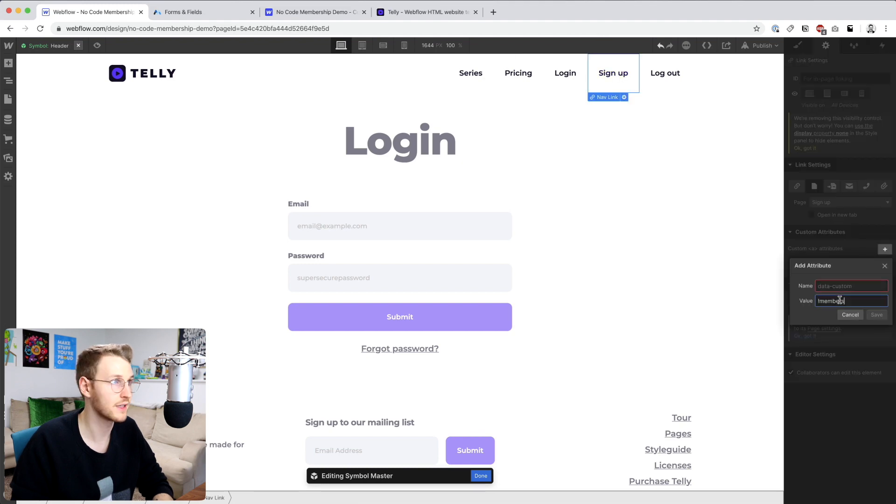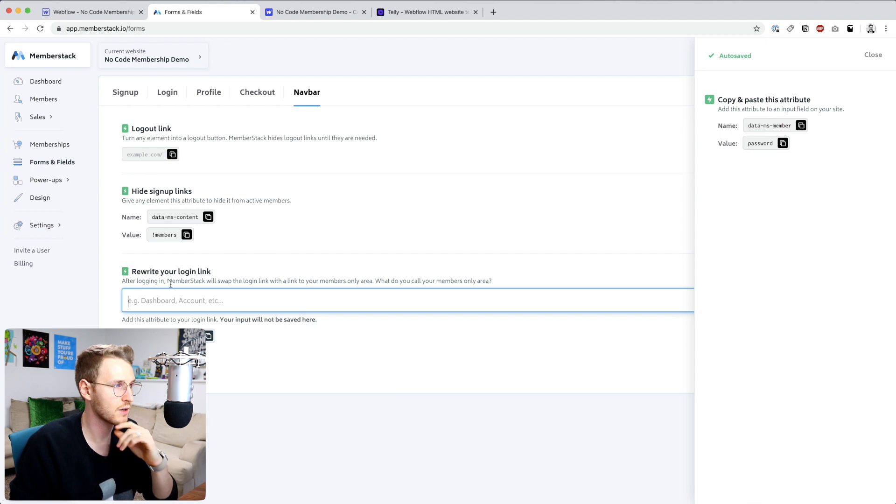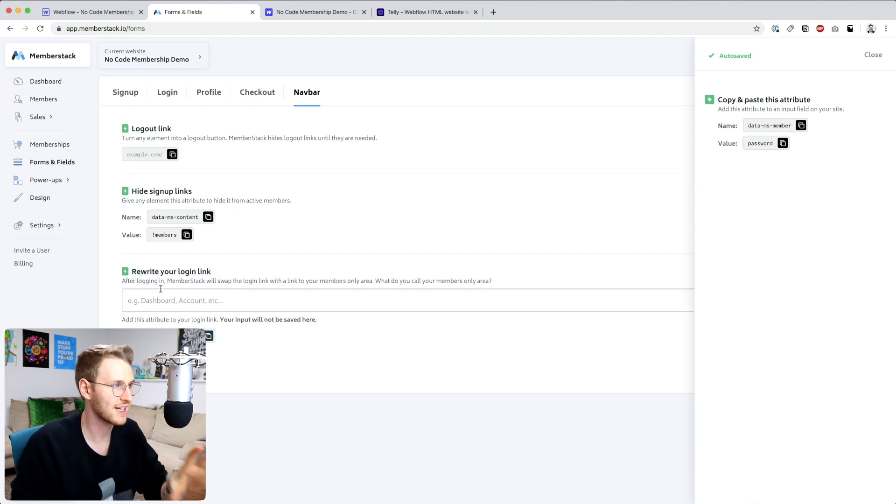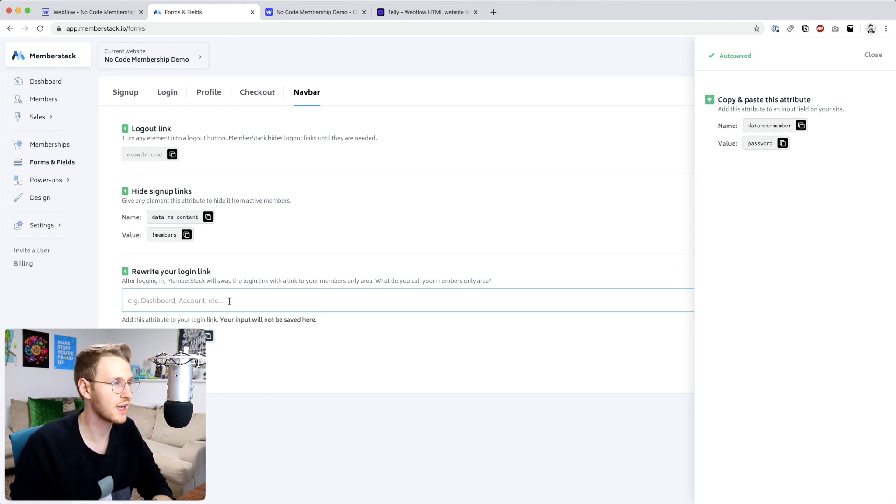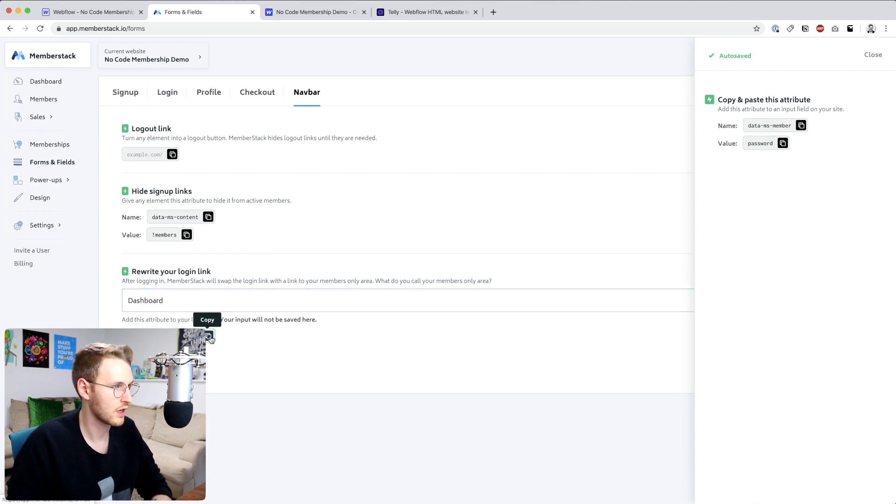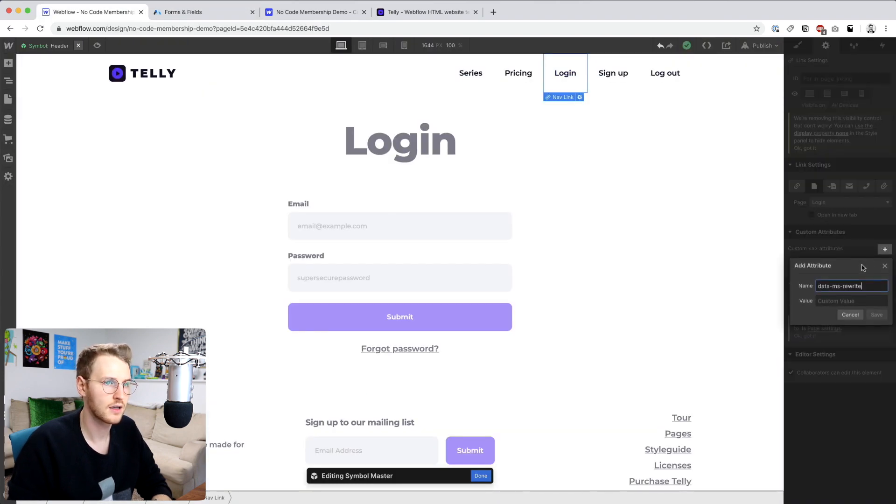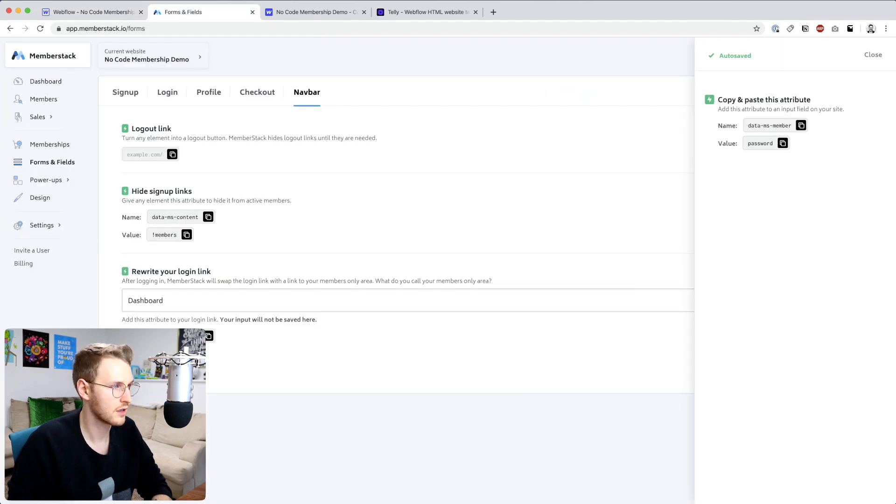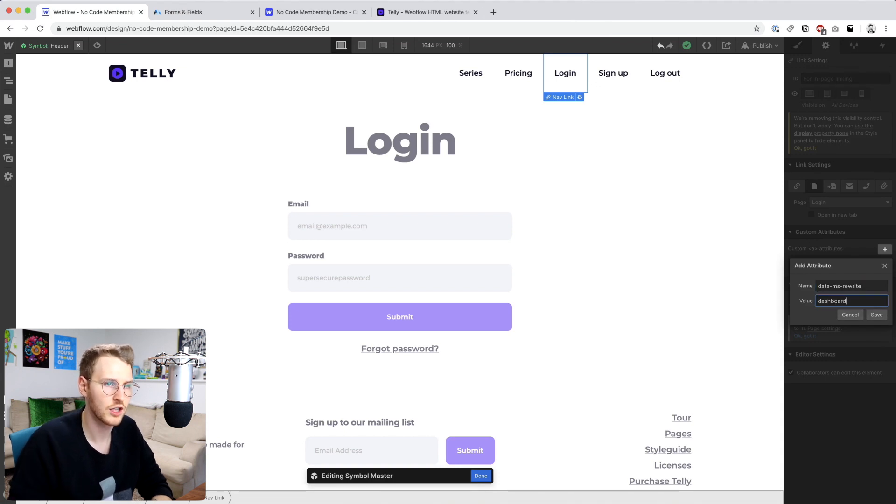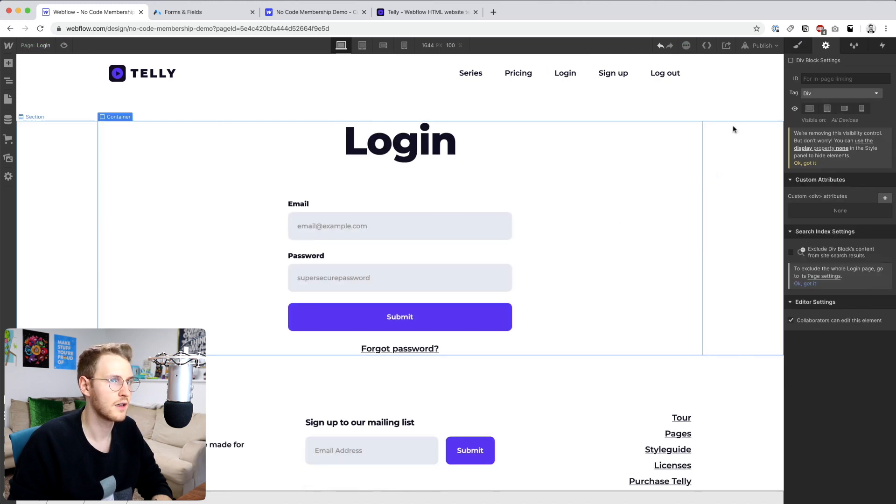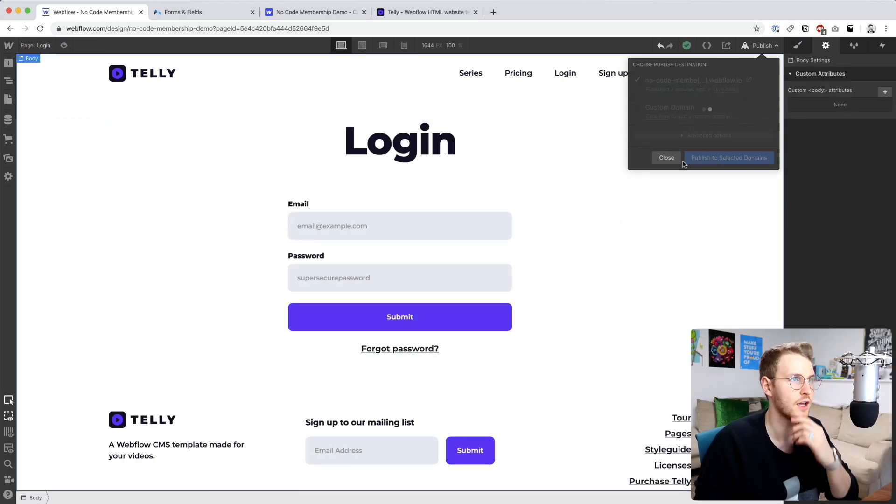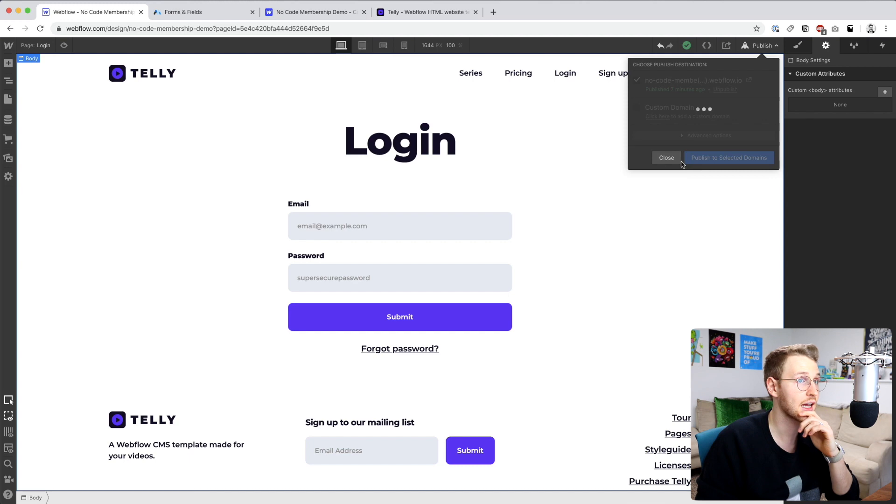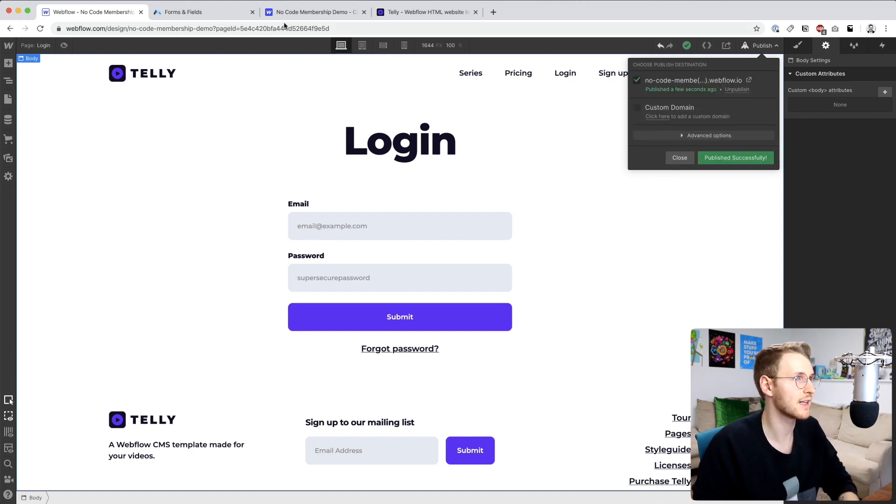Save that. So for the login link, we're actually going to use this rewrite your login link. So what that does is it changes out the link to go to your members only area, which we're going to set up in a future lesson. But for now, I'm just going to say call this dashboard. And then copy that. I'm just going to change it to dashboard as the value. Click save. Okay, let's go ahead and publish. And we should be able to log in and out now. So let's go ahead and test that out.